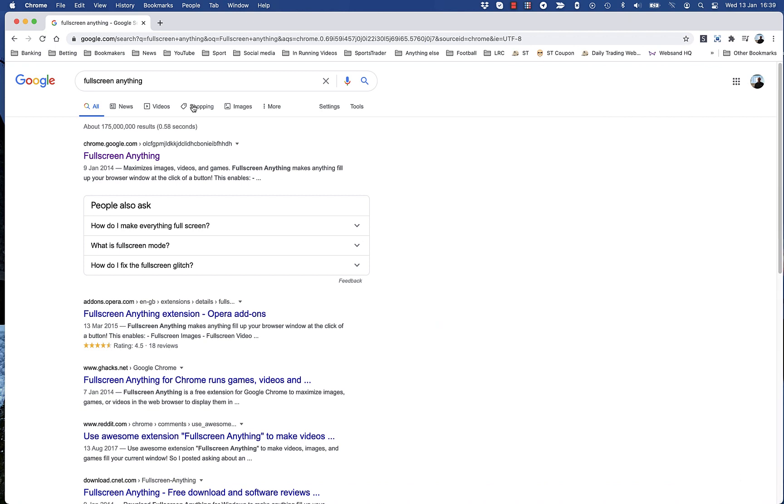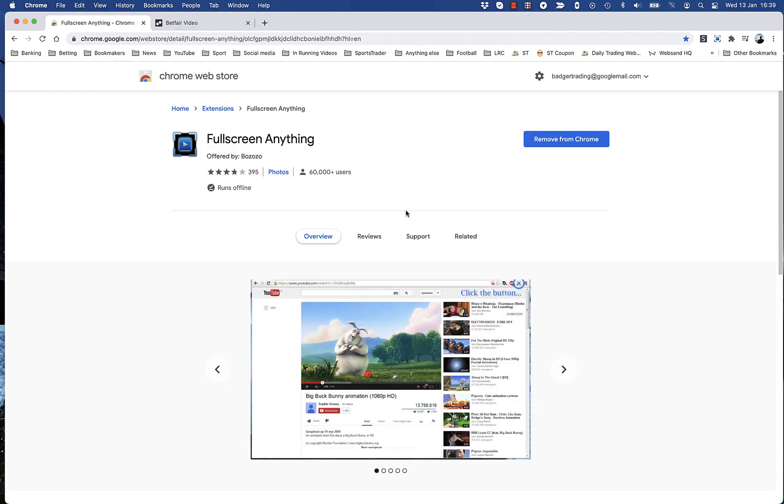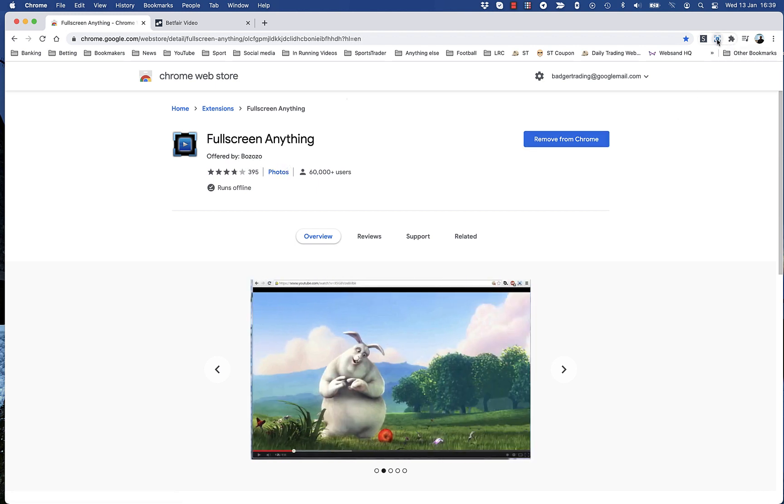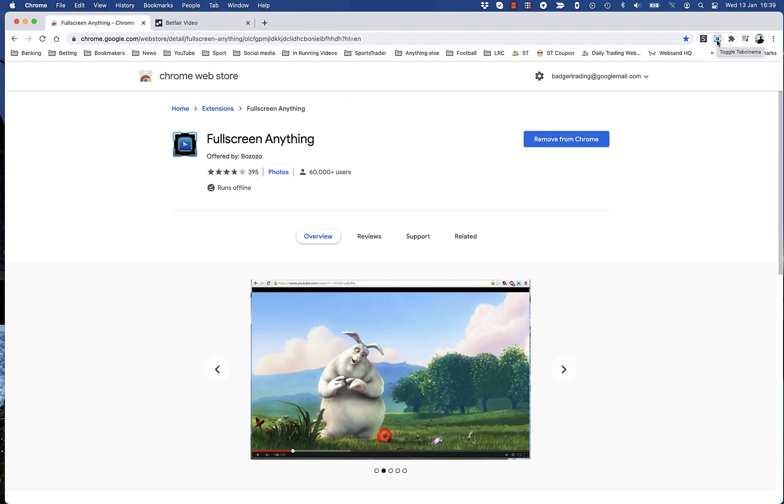The way we access Betfair Video has changed again. Go to full screen anything, and it is a Google Chrome extension. It's free. Just go and add it to Chrome, and it will put this icon up in your taskbar at the top there.